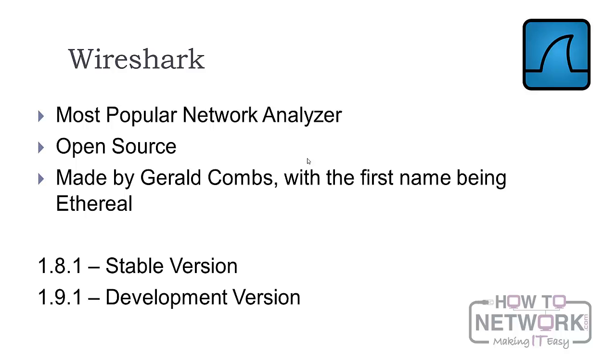One important point to mention is that the version number tells you whether it's a developmental or stable release. If the second digit after the decimal point is even, it's a stable version. Otherwise, it's a development release.